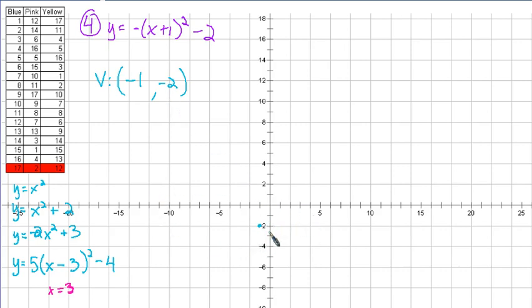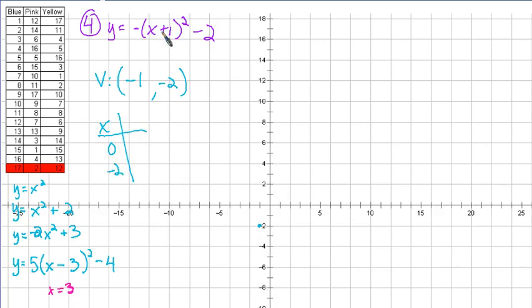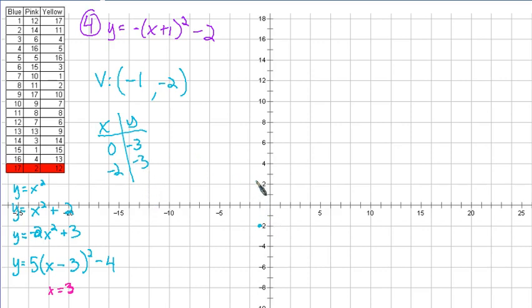Now we need a couple of points near the vertex. I like 0 for x — that's 1 to the right of the vertex, and negative 2 is 1 to the left, so we get that one for free. For x equals 0: 0 plus 1 is 1, 1 squared is 1, that 1 is negative, so negative 1. Negative 1 minus 2 is negative 3. And at negative 2 we also get negative 3 due to the symmetry of the parabola. So the points are (0, -3) and (-2, -3). There's our parabola.